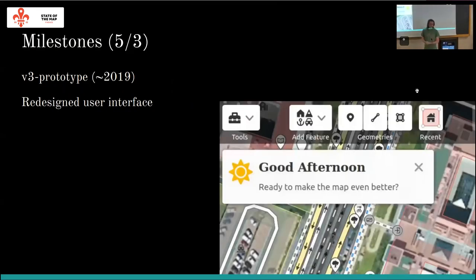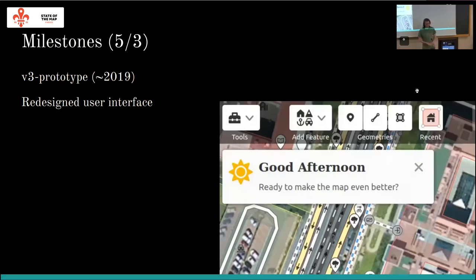Also in 2019 there was something called the v3 prototype, which showed a largely redesigned user interface for the iD editor. Sadly it remained a prototype due to a multitude of factors — one being that it may have been too large a change, making it harder to accommodate existing workflows. But there are definitely a lot of great UX ideas in there that I will pick up again in the second part of this talk.